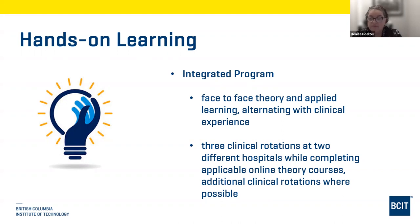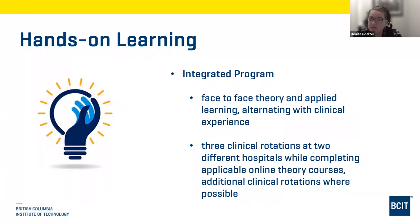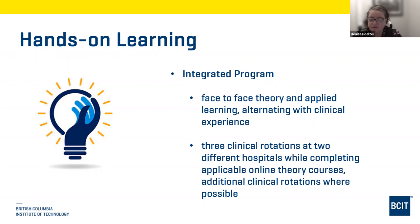In the second year, students are out in clinical for all three terms. The first and last terms are in the general radiography department, and the summer term is in the CT department. Students also complete online courses applicable to the clinical areas they're in. All clinical sites are within hospitals, and all supervising technologists are certified through the CAMRT professional body.